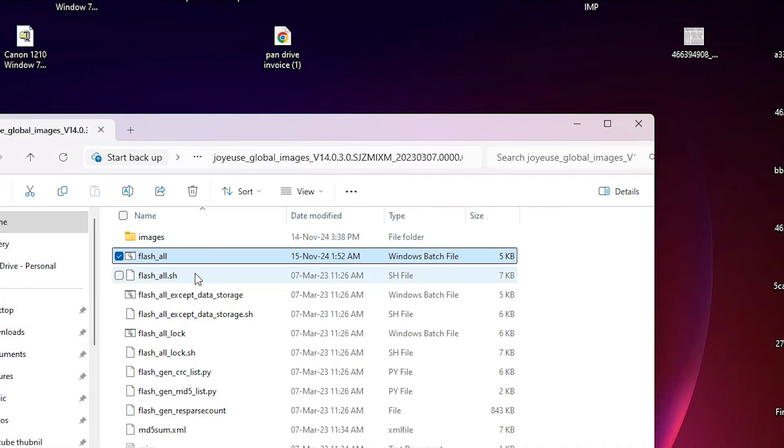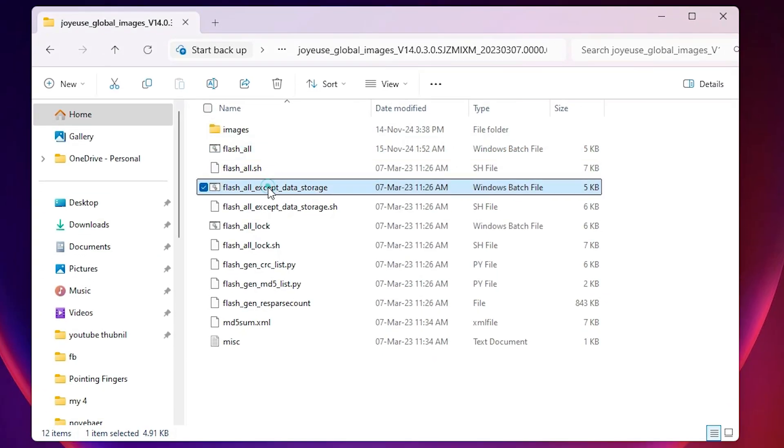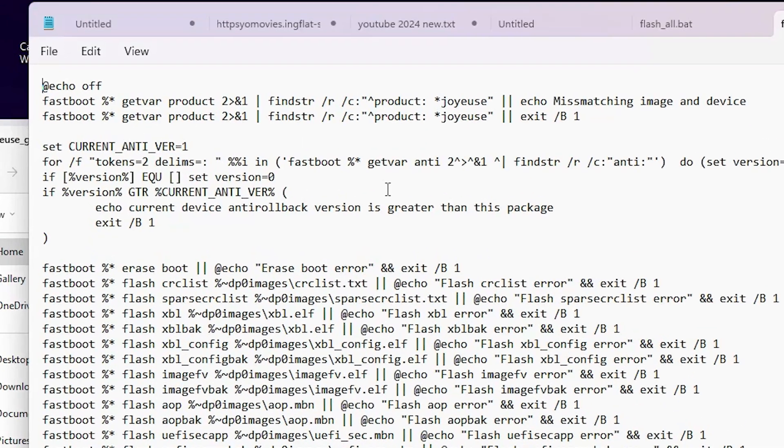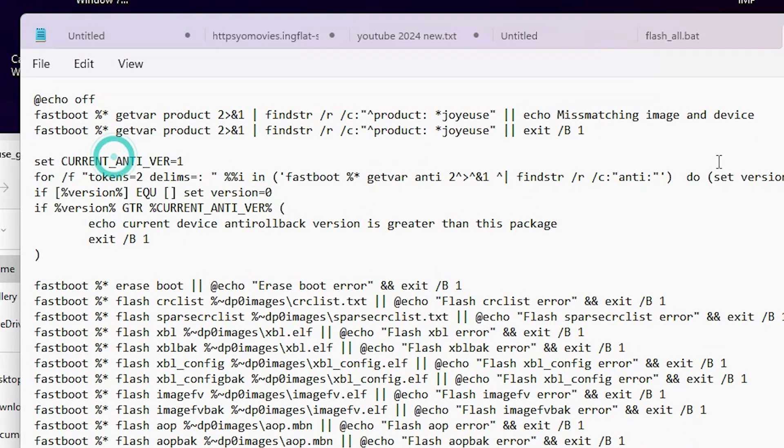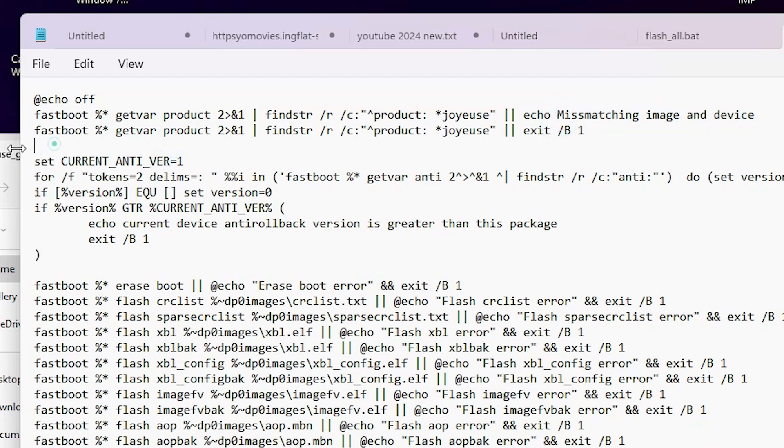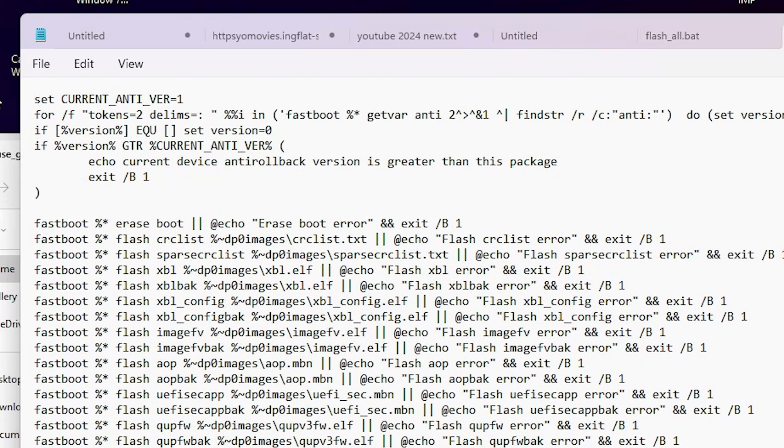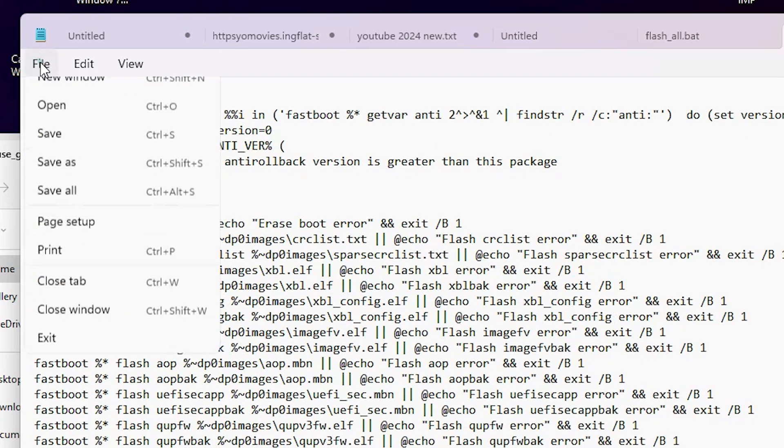Next option is go to the here flash all, our next file. Right click on it, click on edit in Notepad. Same thing with the here. Here we find mismatching image and device error. Select this and backspace or delete it. Start with this set or any line that you have. Click on File, click on Save.